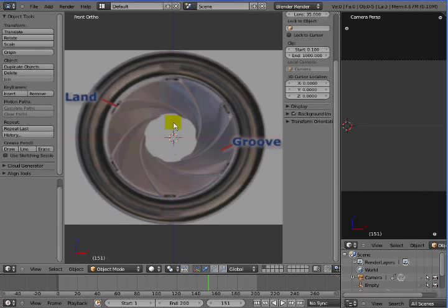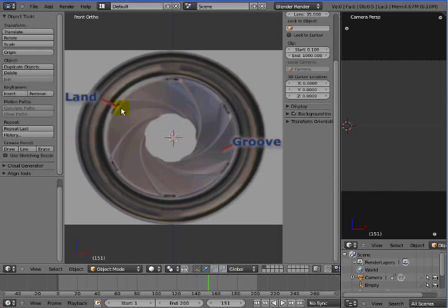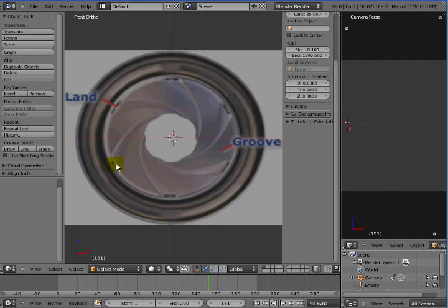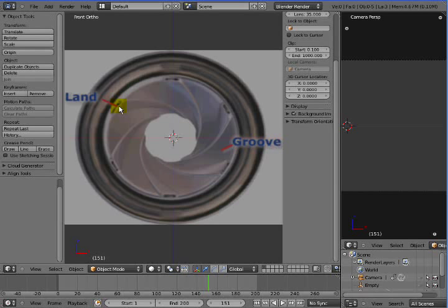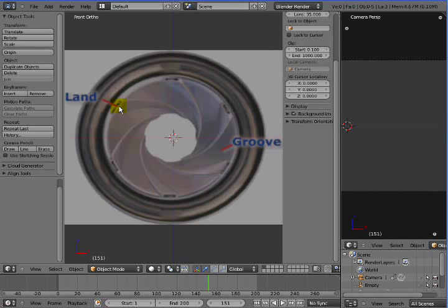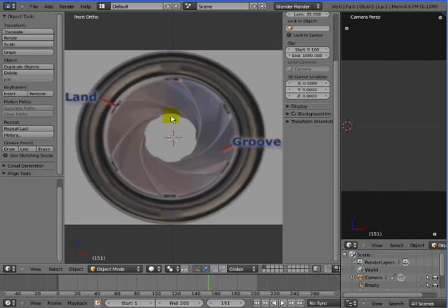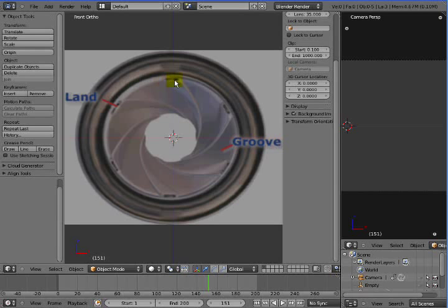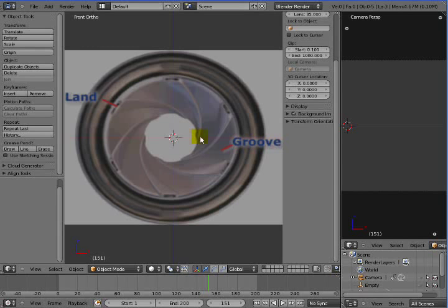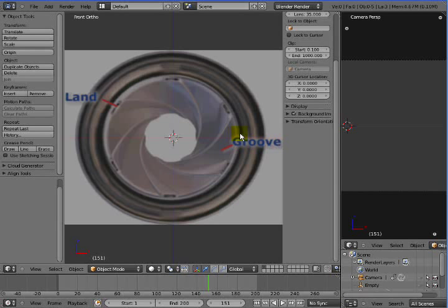The important things to note here are how many lands there are - one, two, three, four, five, six. This is important to note how many vertices we're going to need. We want to have a multiple of the number of lands. Also note the land starts here and as it twists through the barrel it ends up right here. If you extend this line out up the barrel you'll see that it rotated 90 degrees.